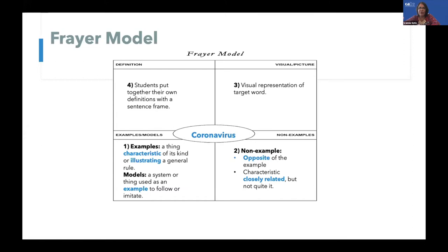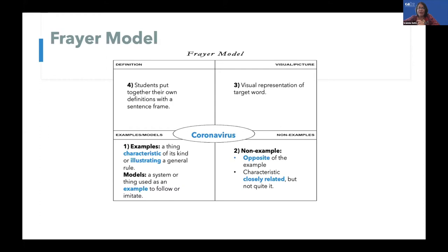We then move to non-examples. We have a visual representation of the word. And then students come up with their own definitions of the target word. All of this can only be done when we adequately build background knowledge around a word. So the FAIR model is best done in the middle of a unit or at the end of a unit. We have to deeply build background knowledge, or our English learners and all of our students won't have enough background knowledge to come up with examples. The examples quadrant is defined as characteristics of the target word — what are some characteristics of the coronavirus? What systems are associated with it?